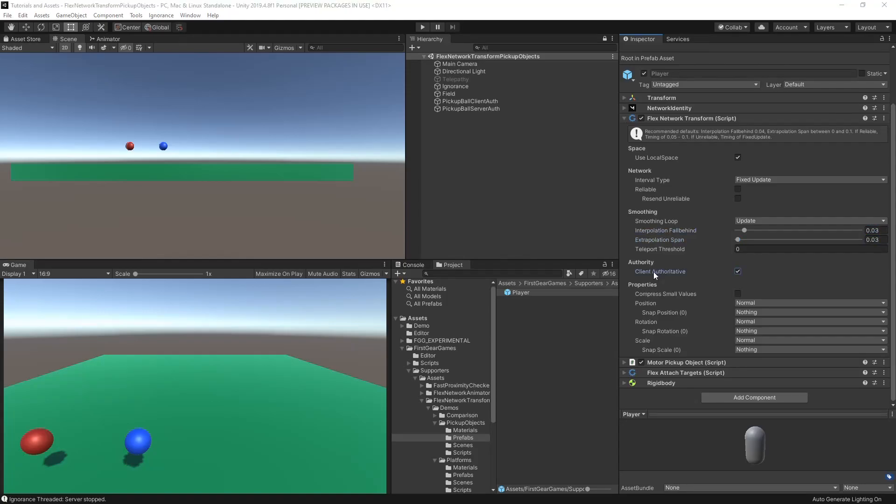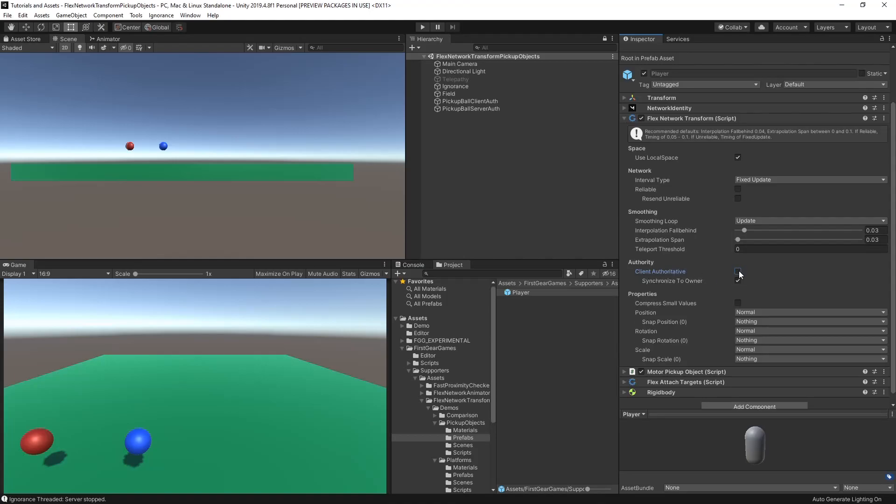Next is the client authoritative option. While checked, the client will have control of the transform. Any movements you make on the client will be sent to the server and then to other clients. While unchecked, the movements must be made on the server and then they'll be sent to other clients.